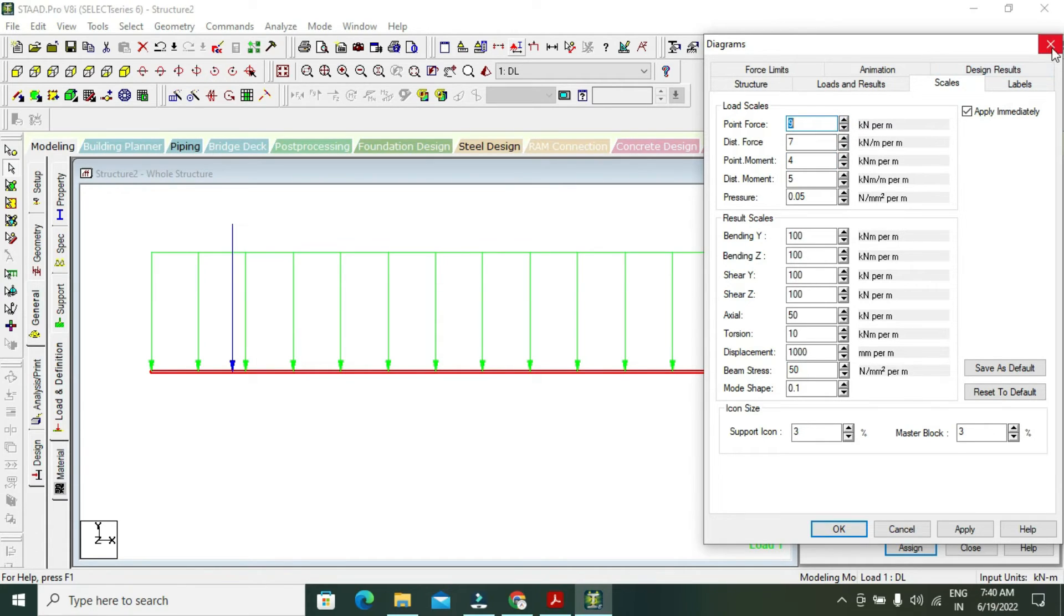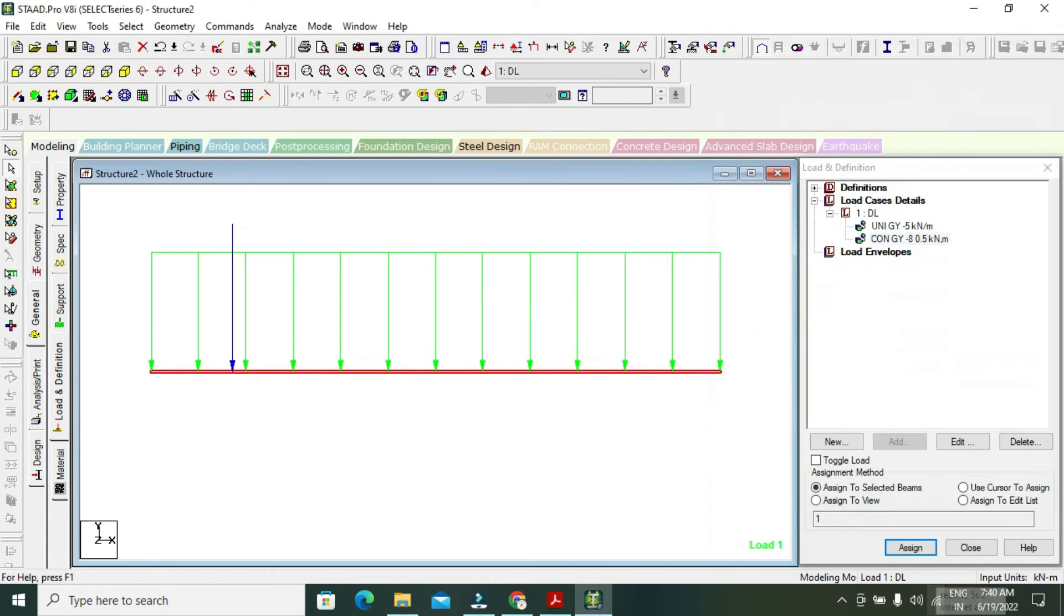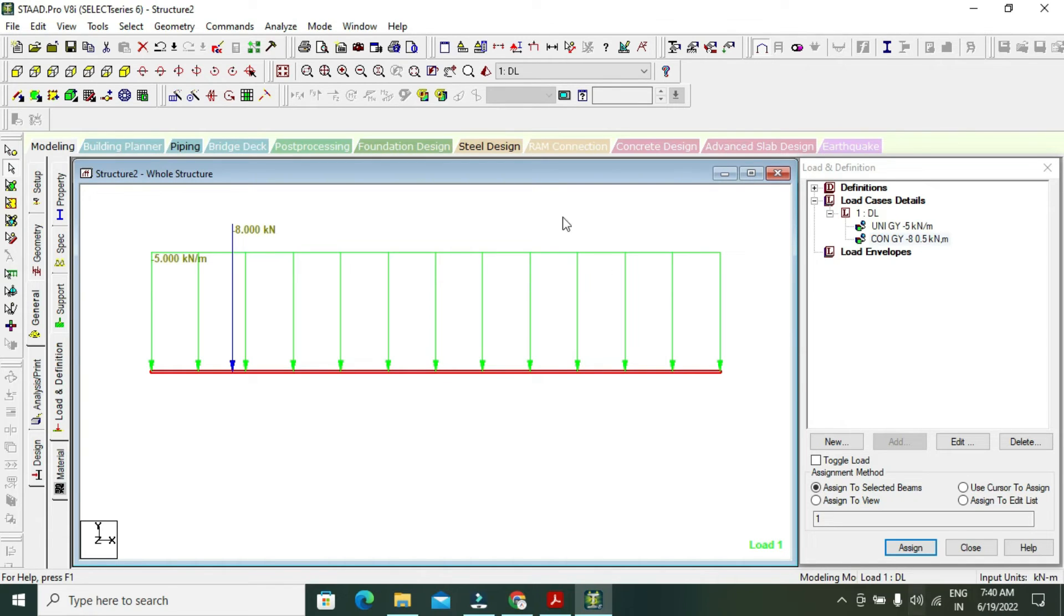To show the value, Shift plus V. This is my 5 kilonewton UDL, this is my 8 kilonewton point load.